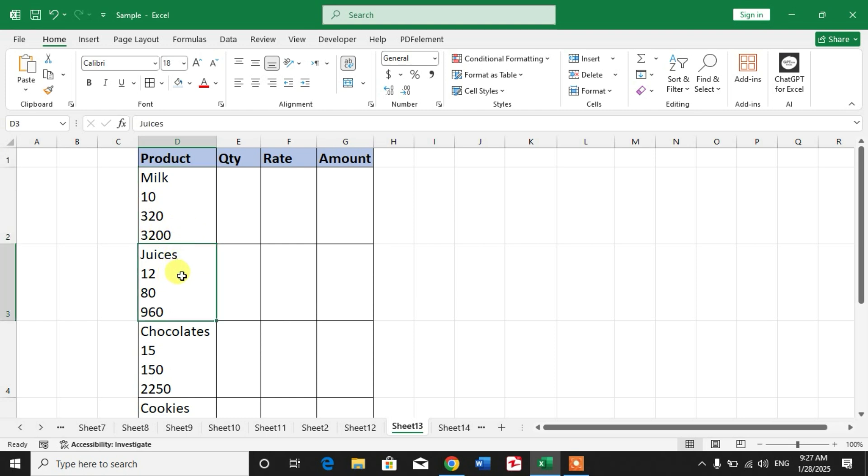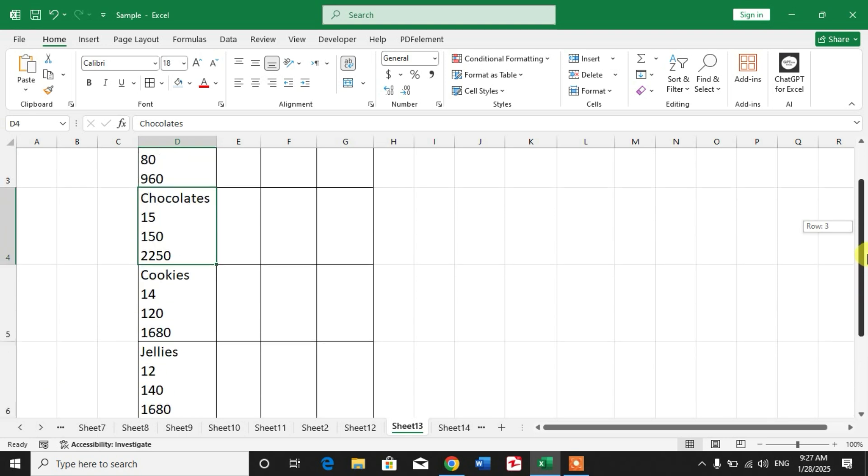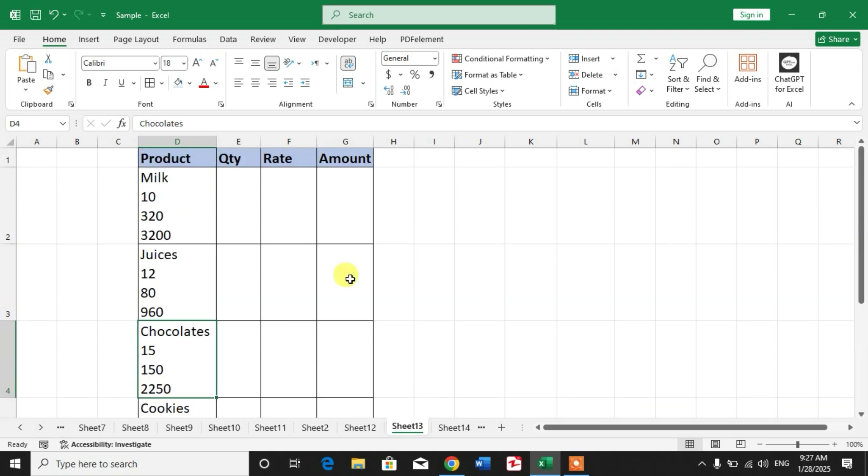Typing one by one will take too much time. Friends, don't skip the video and watch till the end - it will be very fruitful to you. Let's learn how to split one cell to multiple cells or one column to multiple columns.